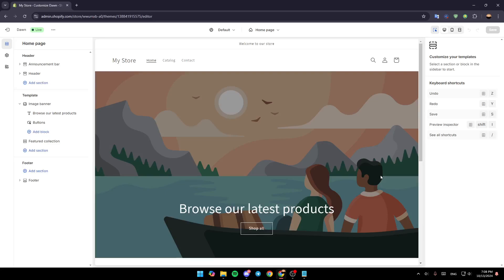Hello everyone and welcome back to a new video. In this video I'm going to show you how you can add the wishlist icon on your header on Shopify. If you want to learn how to do it, just follow the steps that I'm going to show you. As you can see, I'm right now on the Shopify